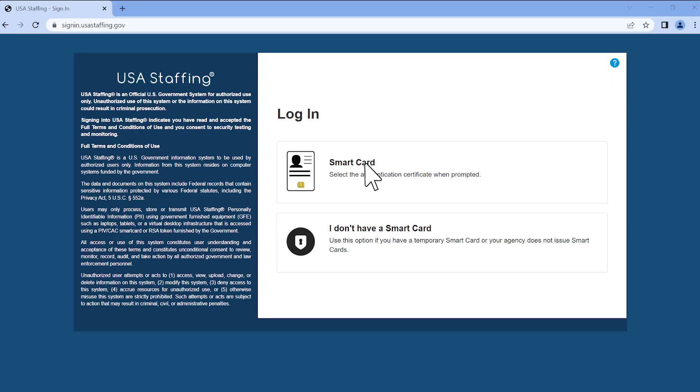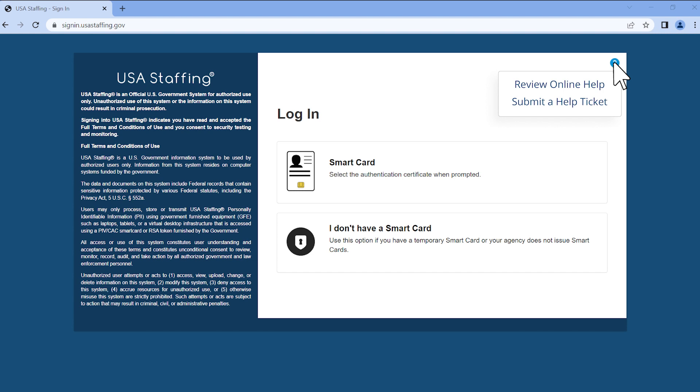If you need additional assistance after reviewing this video and online help, you can also submit a help ticket. To do so, click on the question mark icon in the upper right corner of the USA Staffing login page and select the submit a help ticket option from the drop down menu. Our help desk will be glad to assist you. Thank you for watching!